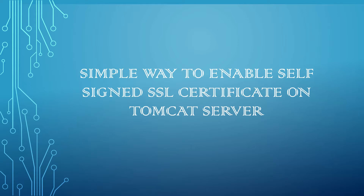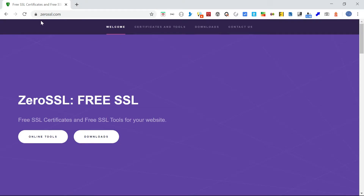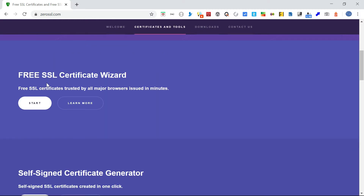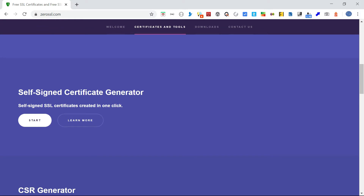To generate the self-signed certificate, access the URL zerossl.com. This will help you generate the self-signed certificate. Also, if you require a free Let's Encrypt domain-specific certificate, that can also be generated from here — you can see a free SSL certificate wizard. We are going to use the self-signed certificate generator here, so just click on Start.